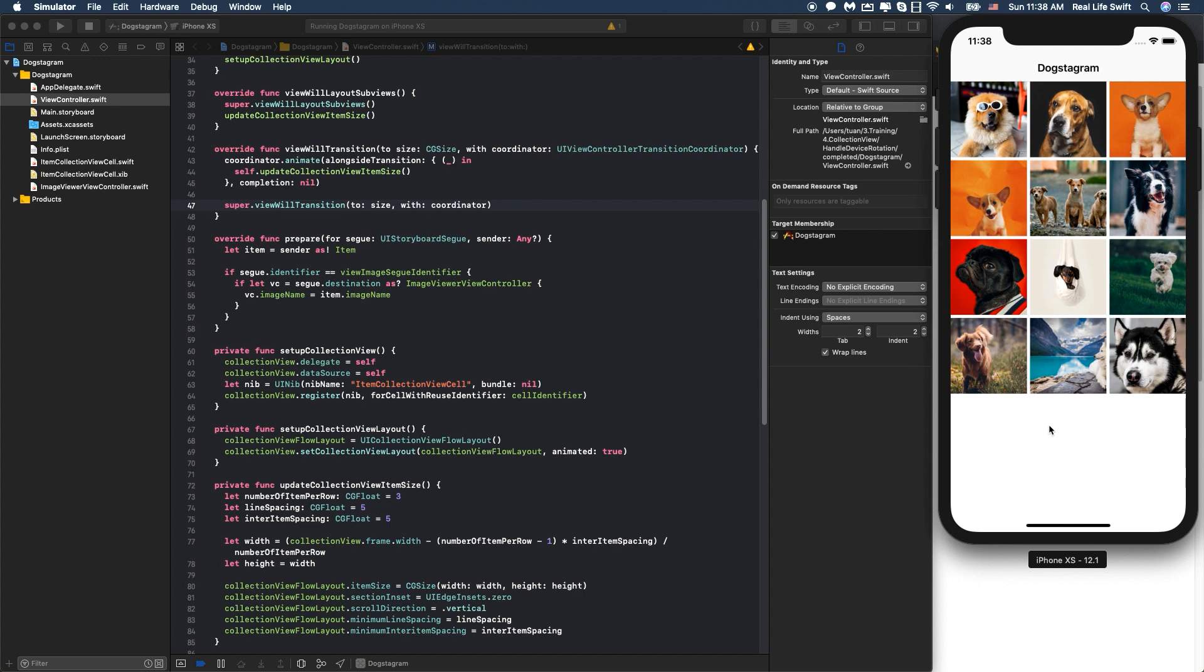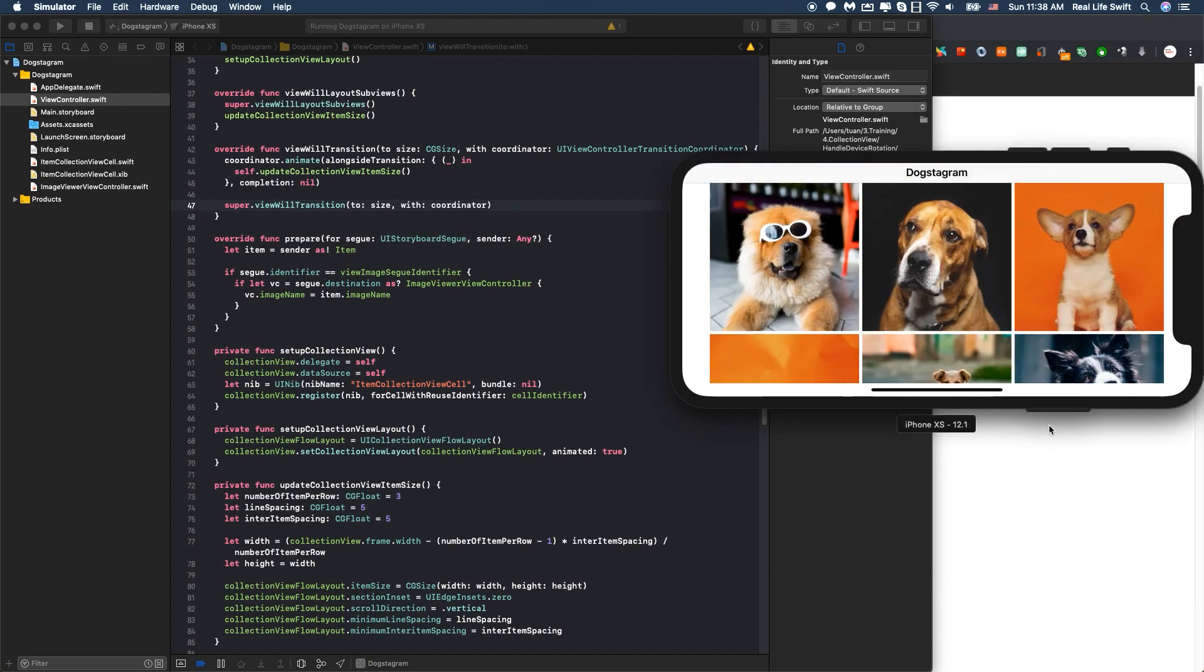And then we will change the orientation. So we have it. We have three items per row and the line spacing is 5 as we want.